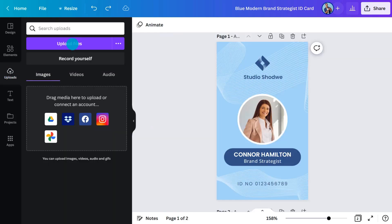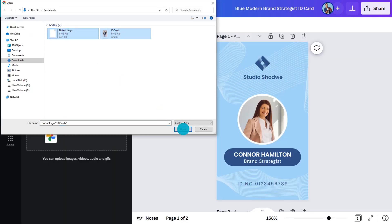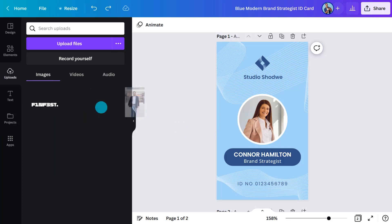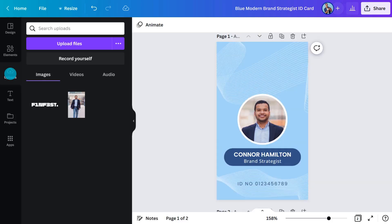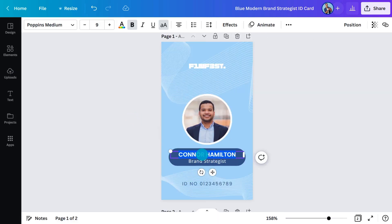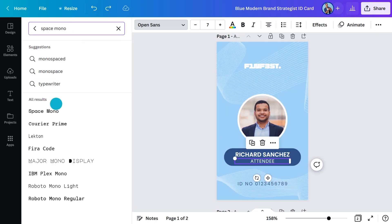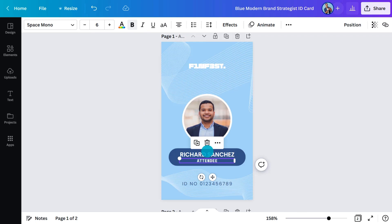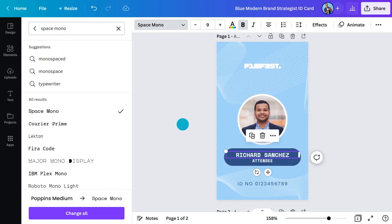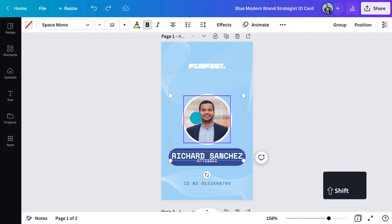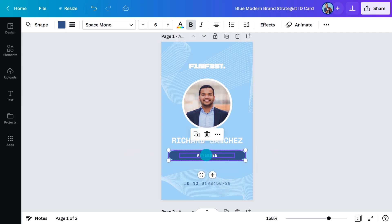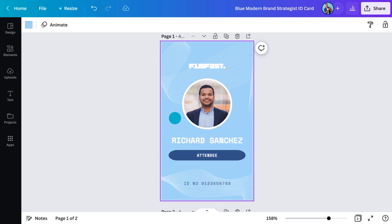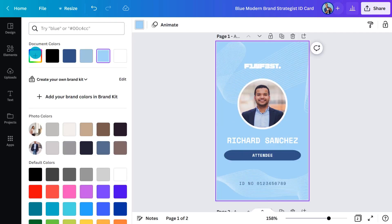Here you can upload your own photos and drag them into the frame — it will replace the image that was there. I'm also going to add the conference branding, change the details, and update the font to keep it consistent. A different color scheme would be more suited to this event, so let's change the background color to make it easy to read.